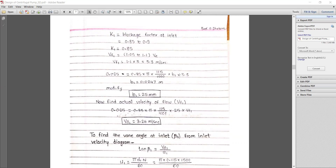Substituting: 0.025 = 0.85 × π × (115/1000) × b1 × 3.3, giving b1 = 0.0247 m = 24.7 mm, which we round to the standard dimension of 25 mm. Recalculating with this standard width, the actual flow velocity vf1 = 3.26 m/s.